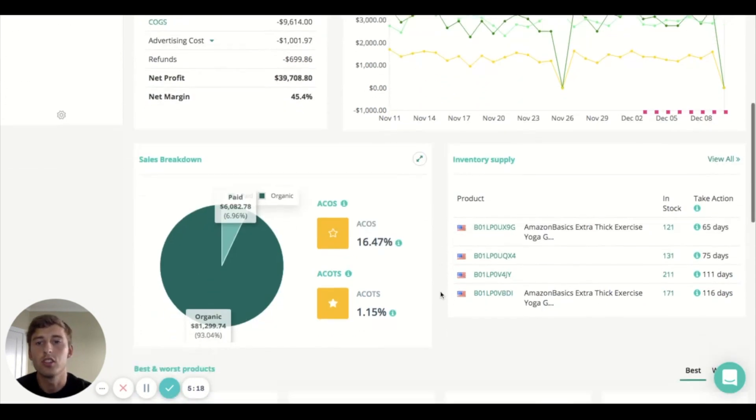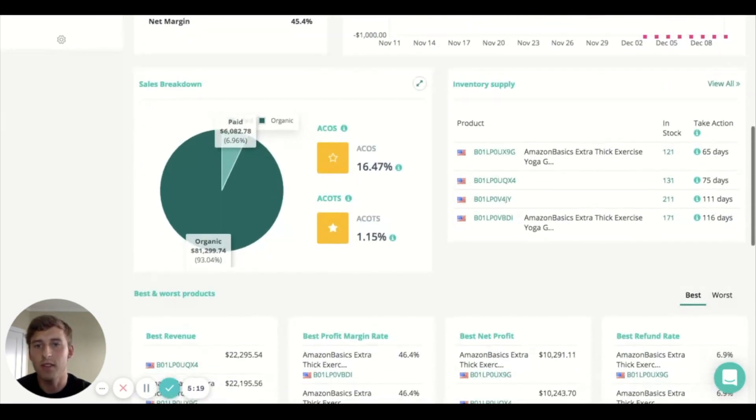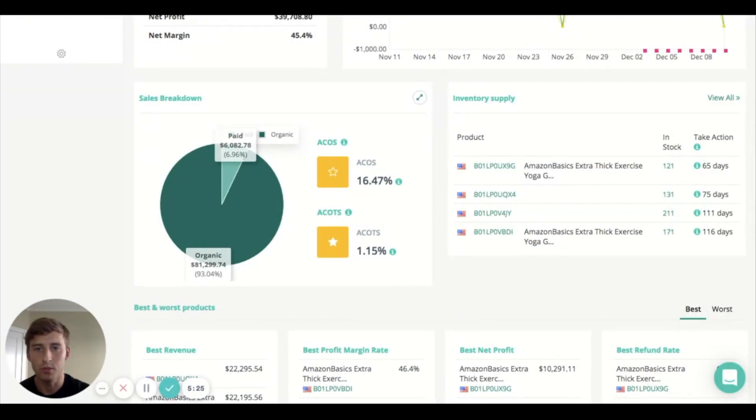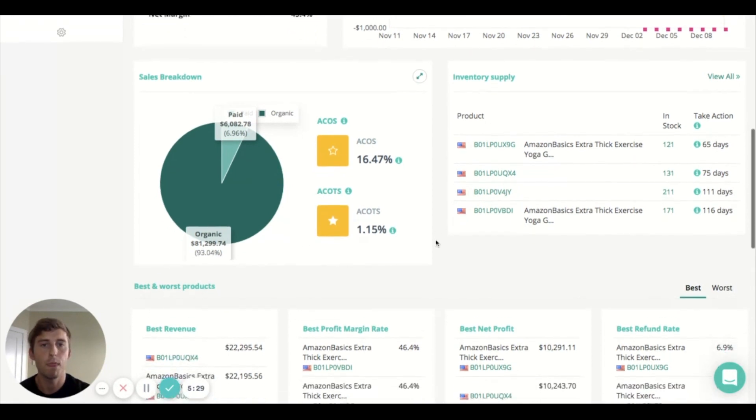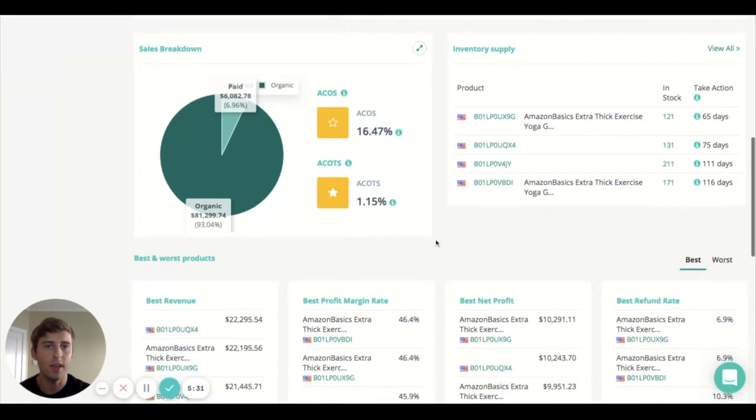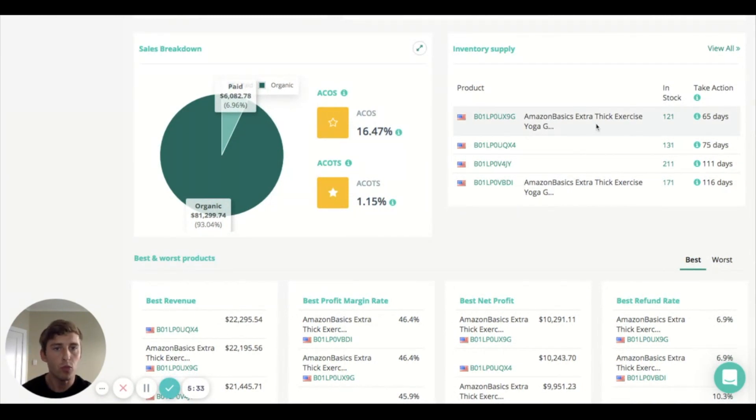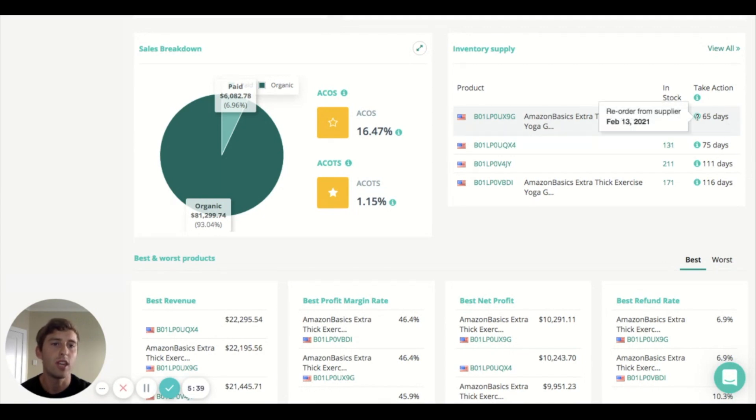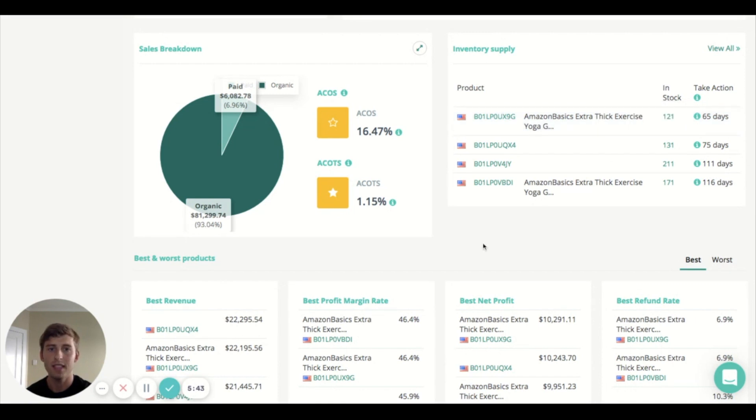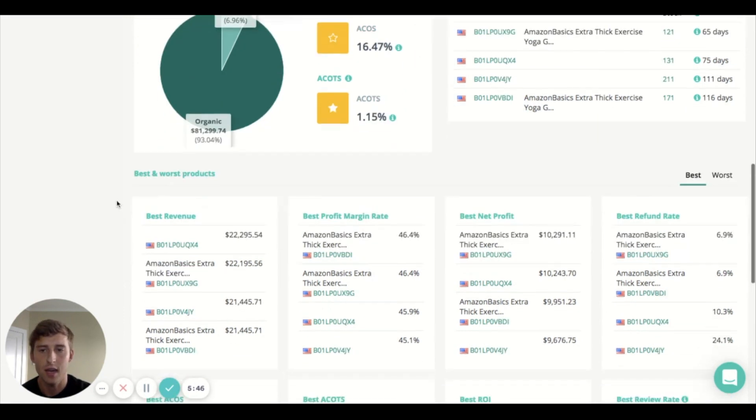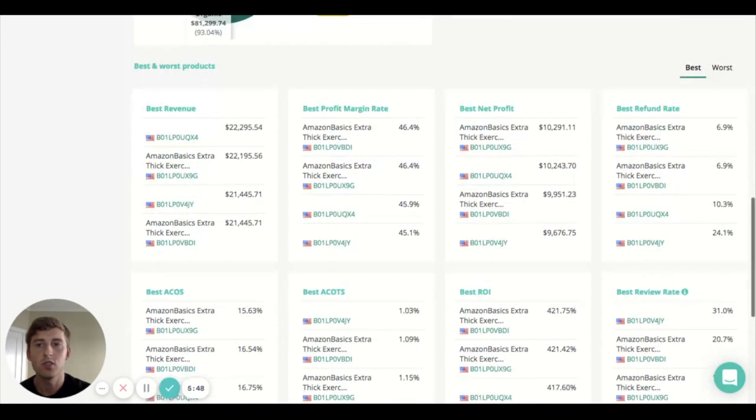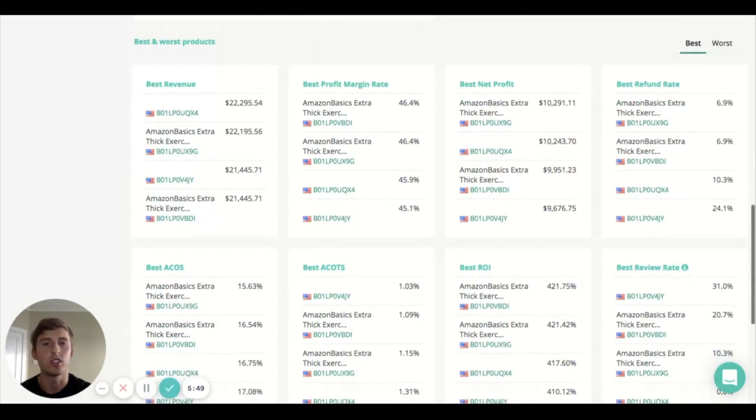Scrolling down we have the sales breakdown and here's a pie chart of your organic sales and your paid sales through PPC and here's some numbers like your ACOS. On the right here we have inventory supply, so just a quick at a glance look at how many units you have in stock and roughly how many days you have until you need to reorder. Hovering above it will tell you when to reorder based again on the information that you put in in the your products tab.